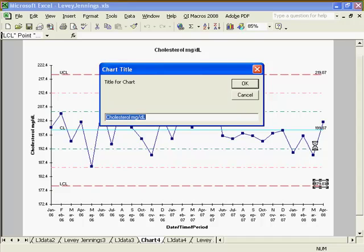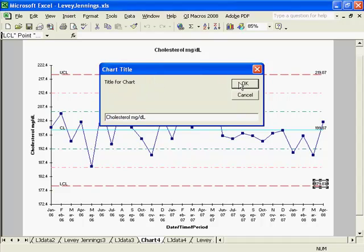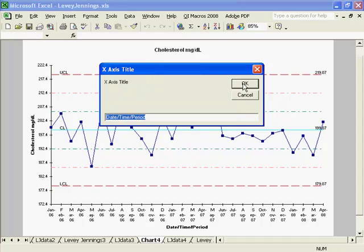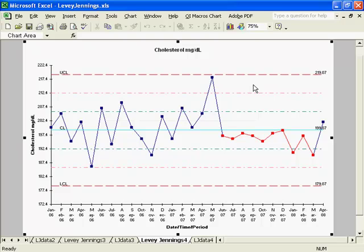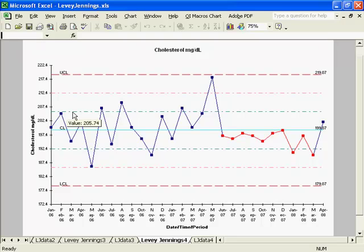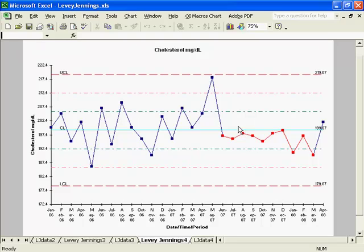I just select Levey-Jennings and then it'll prompt me for titles of both the chart and the x and y axis. I'll just return those, and you'll see the Levey-Jennings chart, just like the other control charts, has my center line, my control limit lines, and it will perform stability analysis on my data.